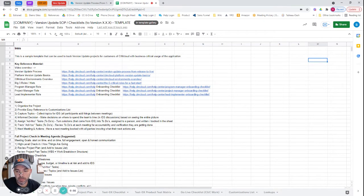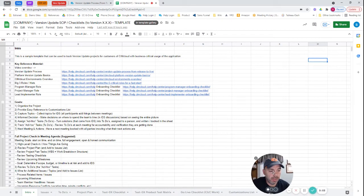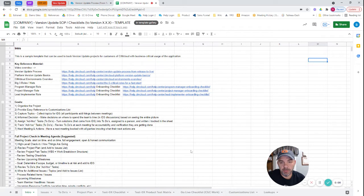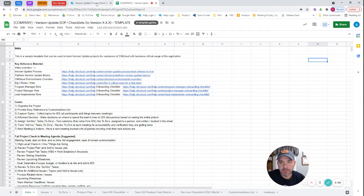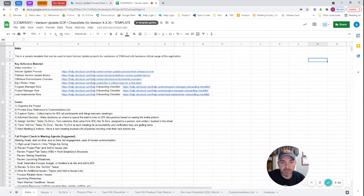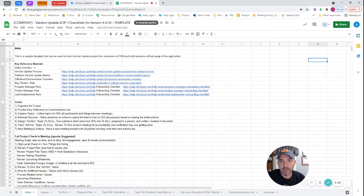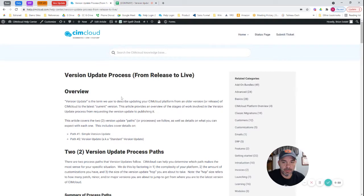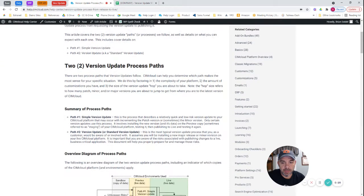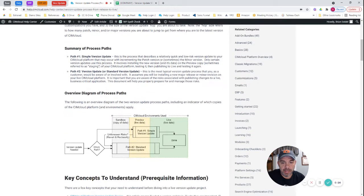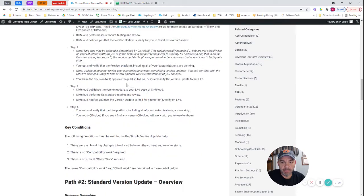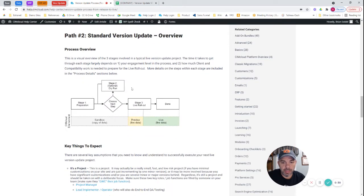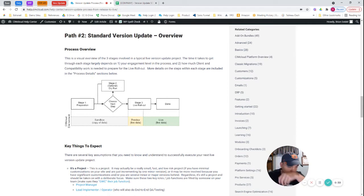The purpose of this video is to walk through a document template for a version update project that the project manager can use as a template. This is not a mandate, but it's an idea of a tracking sheet that can help keep things organized and on track for the version update project. There's an article in the Help Center that covers the two paths. What I'm talking about is path number two, which is a standard version update that typically has some more complexity to it, or it's a larger change.